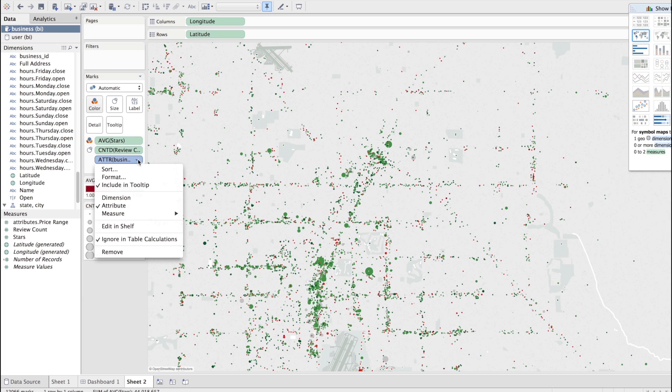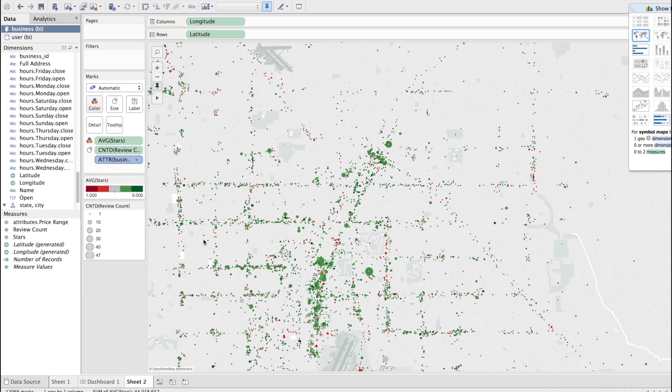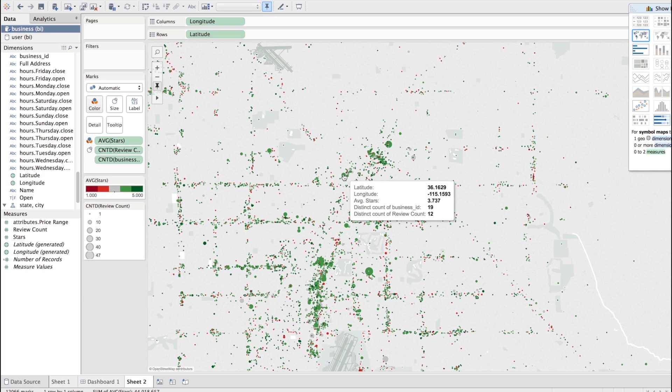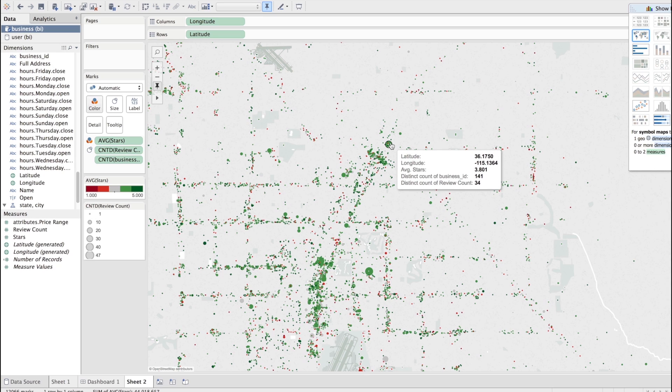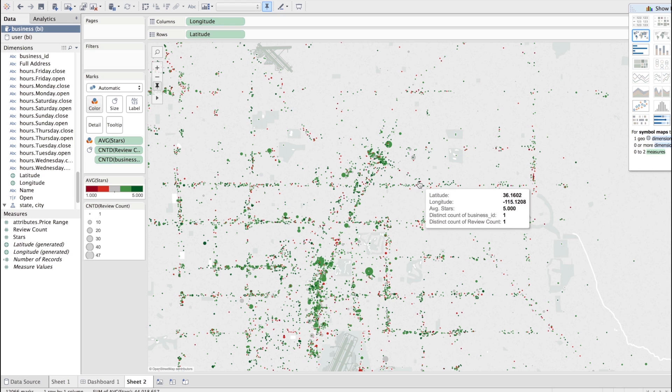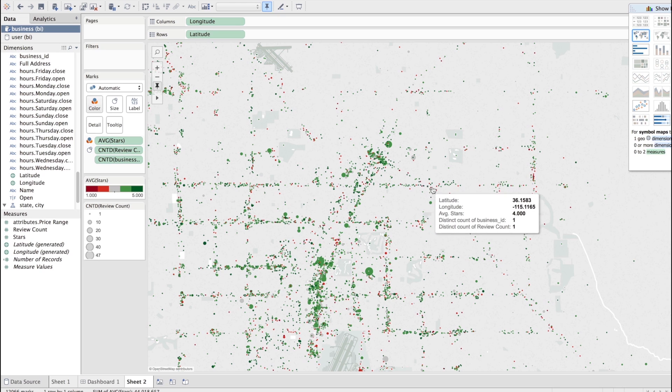And now, here, we will get a count distinct. And let's see what that does to it. So, at this location, we have 19 distinct business IDs. And at this fairly large circle, we have 141. Obviously, in a lot of these small points, have a single business, which just has a single review.